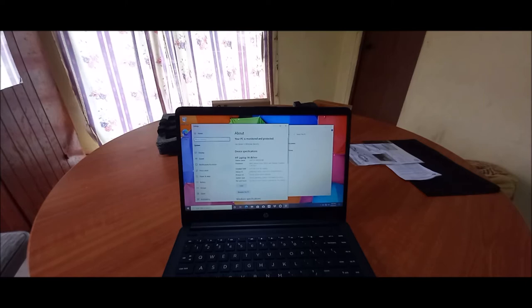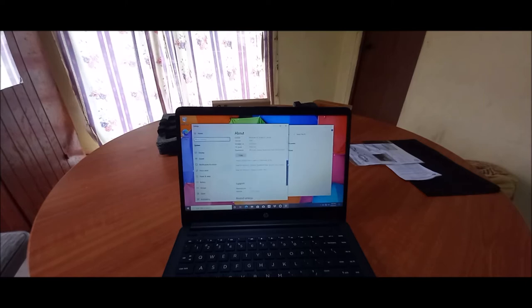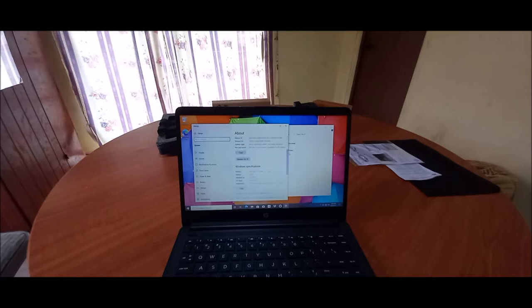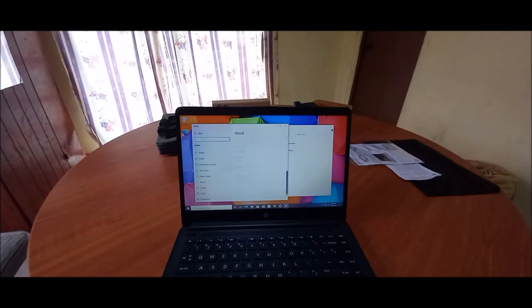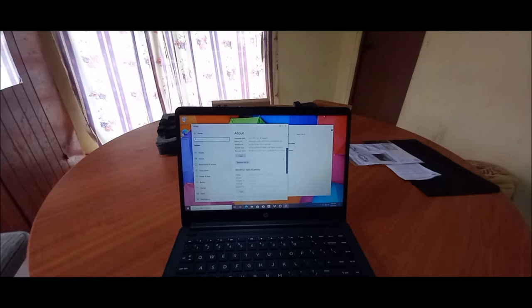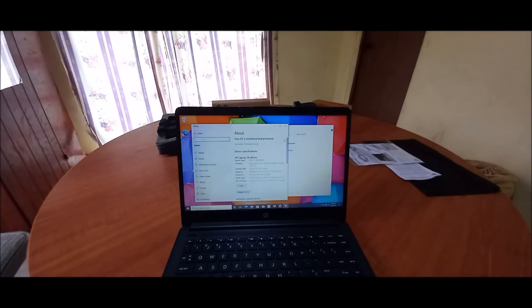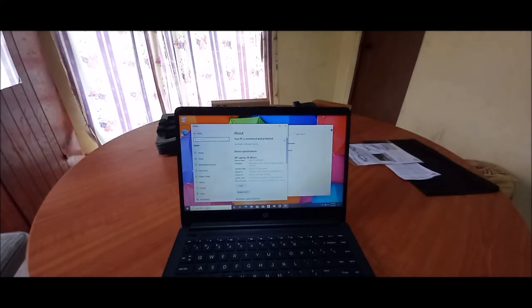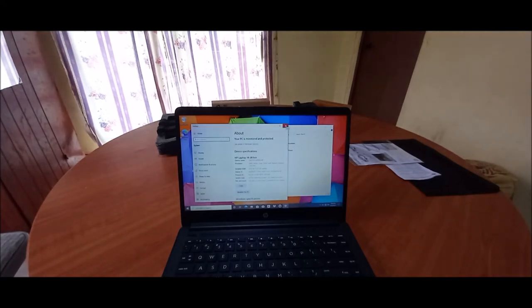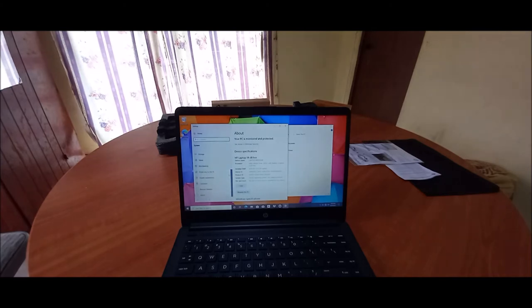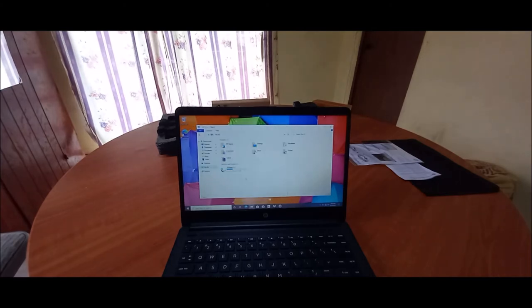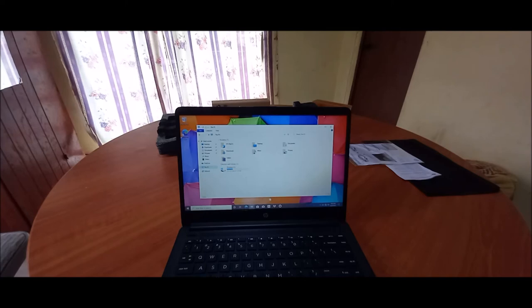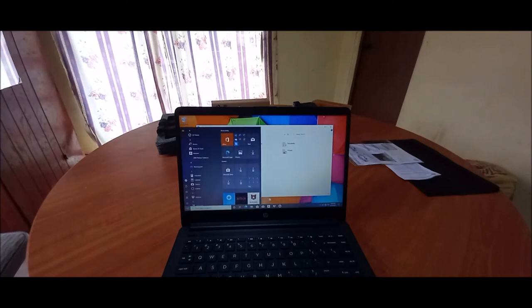So with this laptop you can use this for a lot of different things. We have Windows 10 home in S mode. We can use this for internet surfing, we can use this for document presentation, we can use this for college, school, universities. We can also use this for certain types of games as well. And it's a very small, nice, neat laptop.